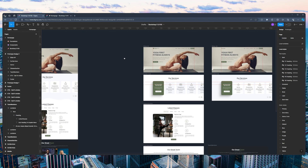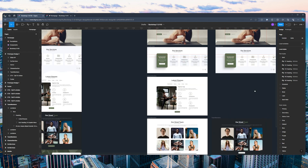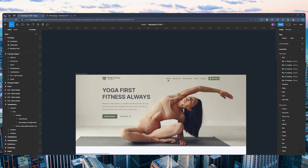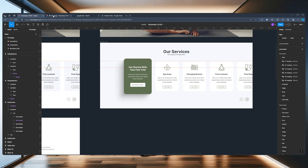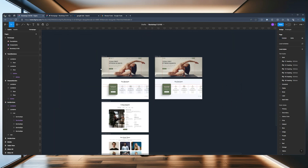Jock here. In this video, we are going to look at taking a design and creating multiple variations to showcase that to your client, your project sponsor, or even your manager. This website I'm designing is part of a larger video I've created, and this specific design is meant for a yoga and fitness studio.